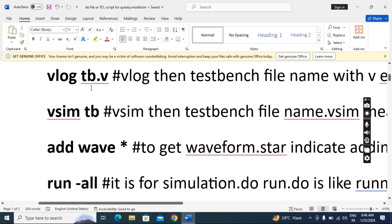This is the first way for ModelSim. 'vlog' is the compile command — after vlog you maintain a space, then 'tb' is the testbench name. Whatever testbench name you give, you can use that name, and generally we save the testbench with a .v extension. Then 'vsim' is the elaboration command; after vsim give a space, then 'tb' — the testbench name here needs no dot extension.